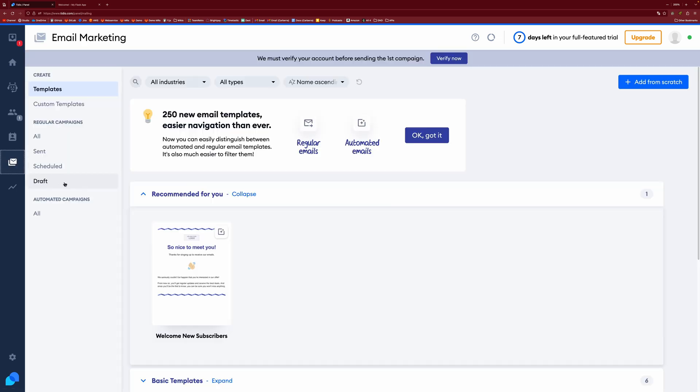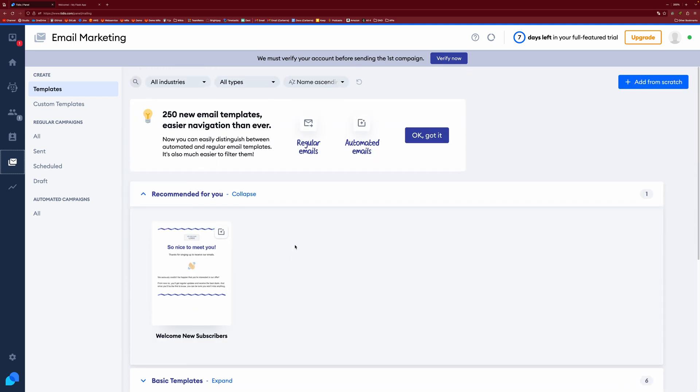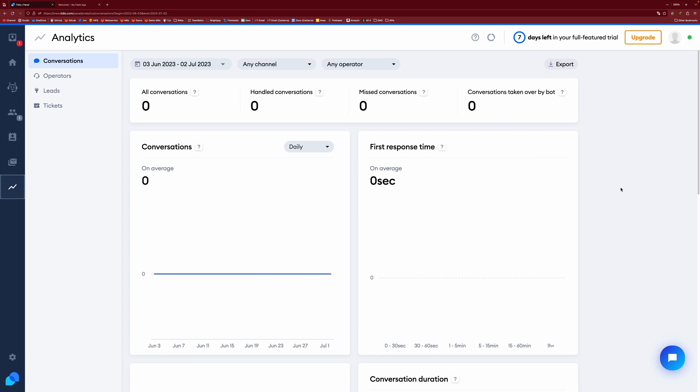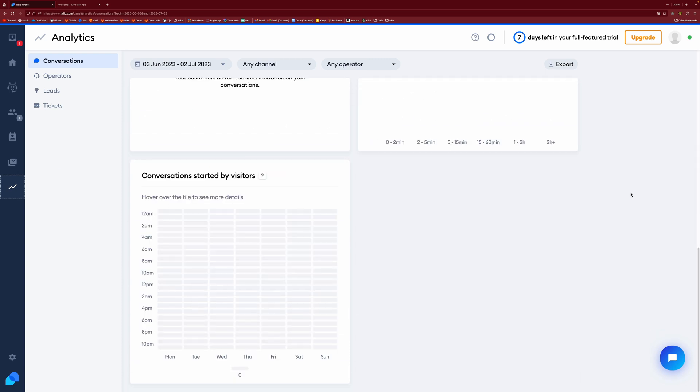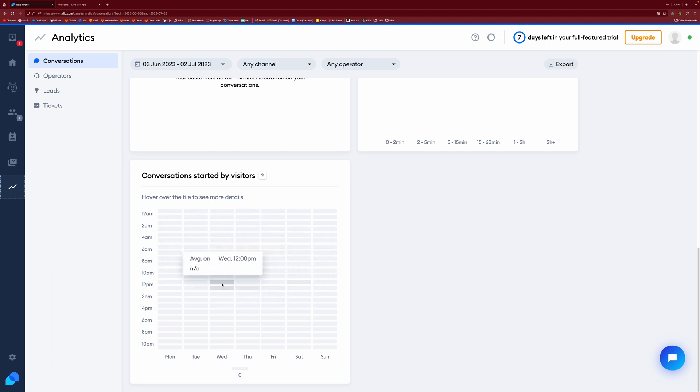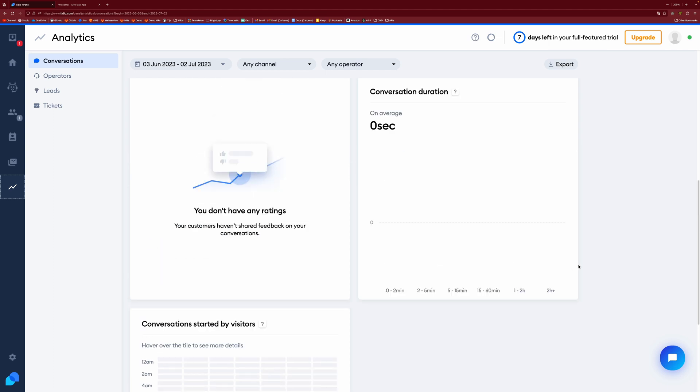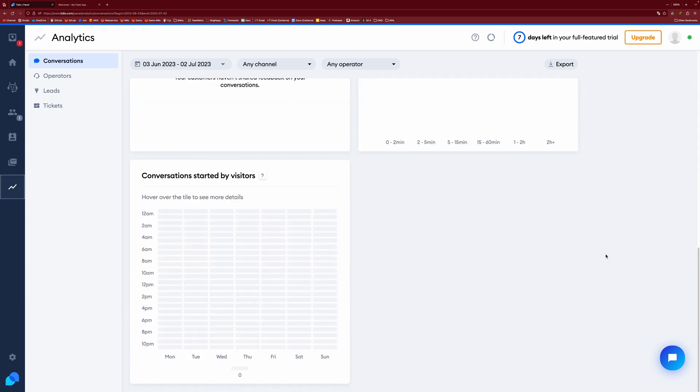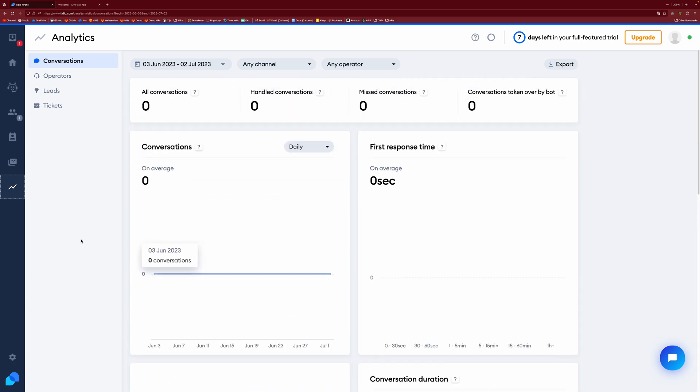You also have email marketing, which is not really important to us. But if you do want to do some email marketing, you can do it there. And you have some nice analytics. You can see how many conversations you've had, a number of conversations talked about the visitors. And this is like a heat map. Of all the different dates and times that you're busiest, which is kind of cool. So you can distribute things accordingly. And then that's pretty much it.